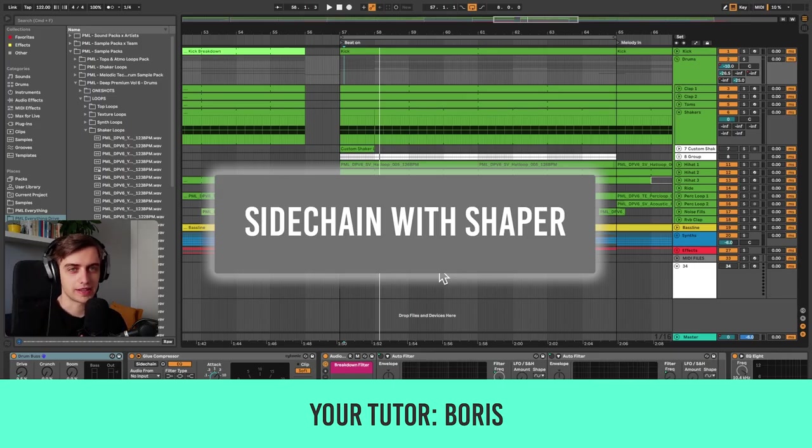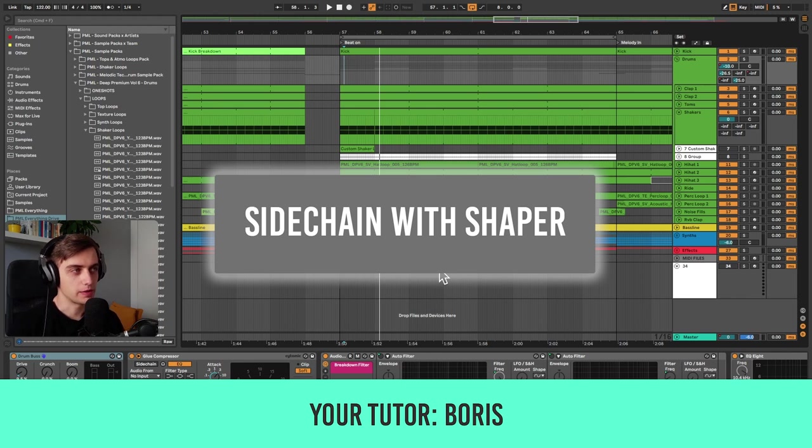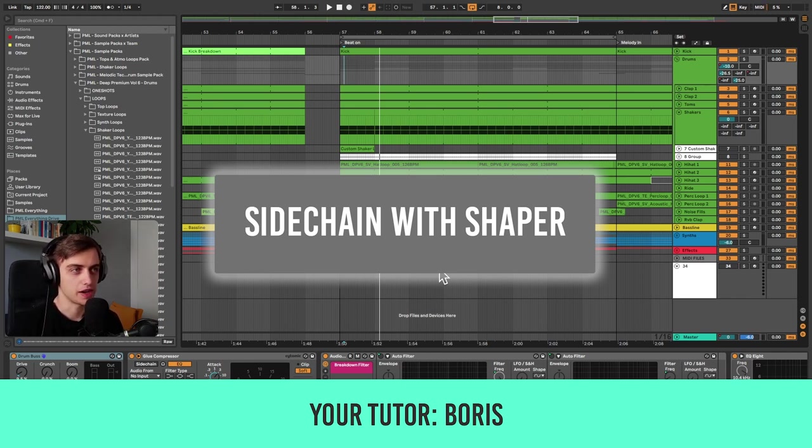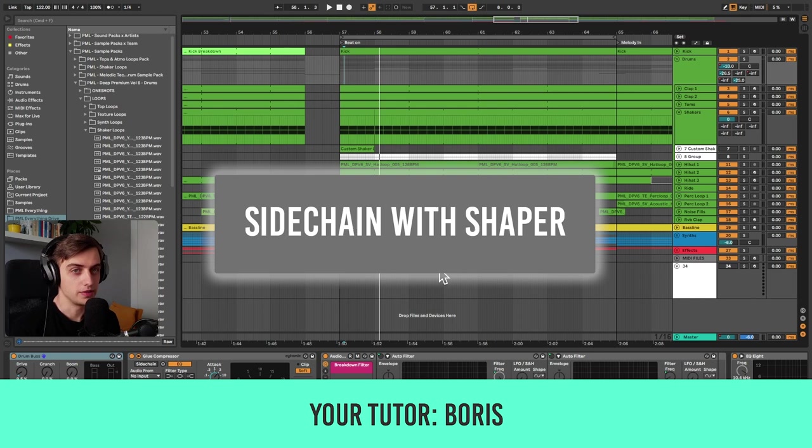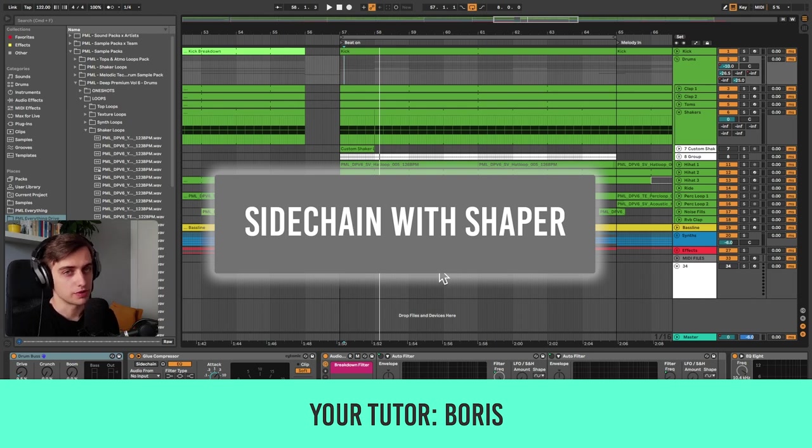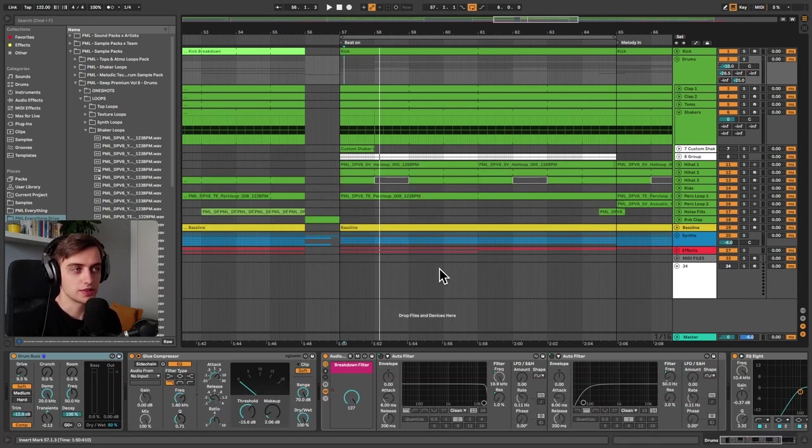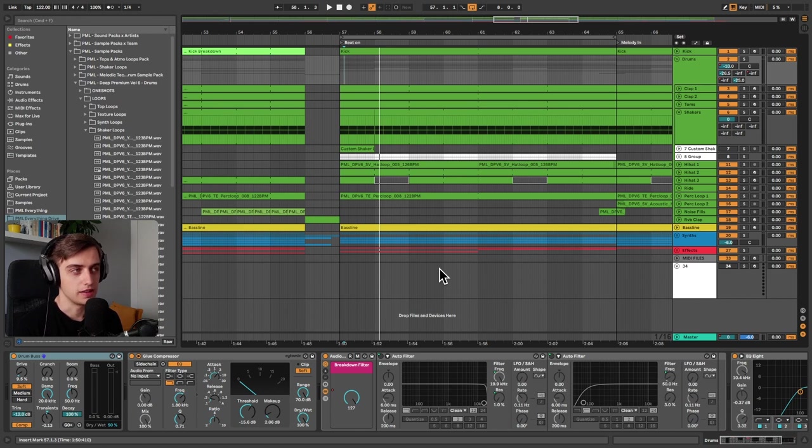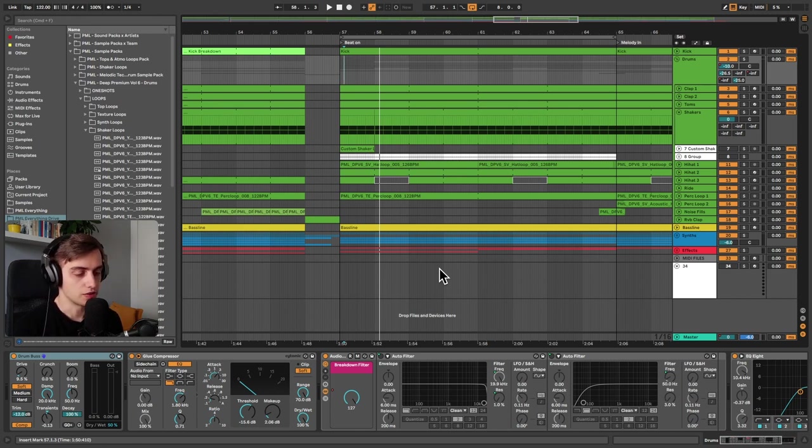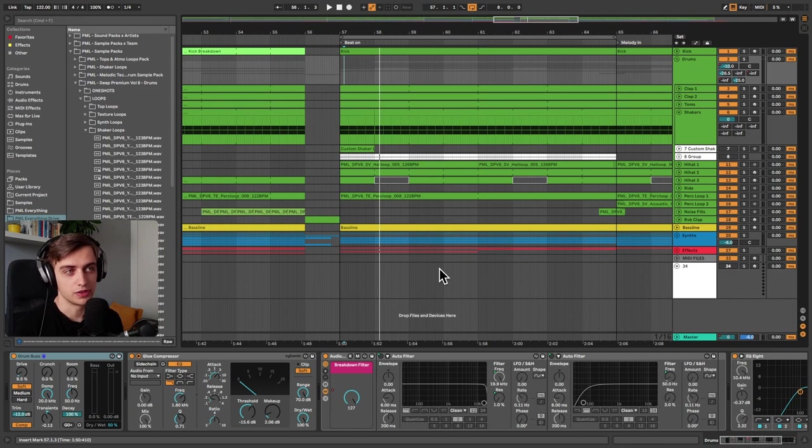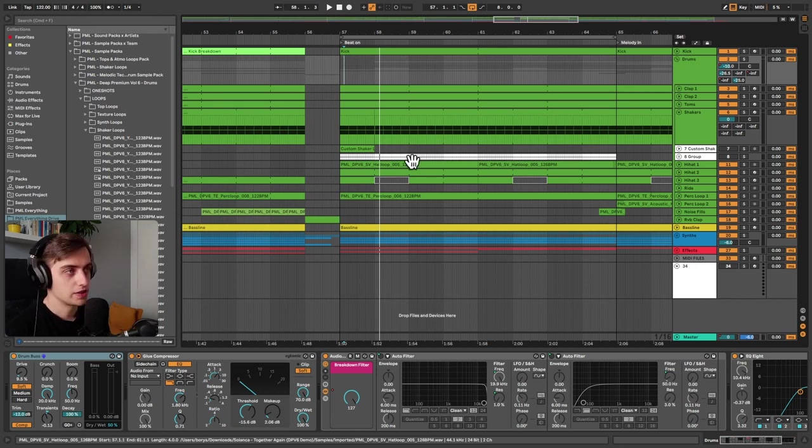Hi, my name is Boris and in this video I'm about to show you how you can create your own custom sidechain effect by using the Shaper audio effect with Utility in Ableton Live. This is going to be something like the LFO tool audio effect or Shaper box. These are third-party plugins that are often used to create the same effect.